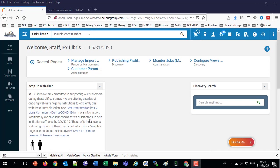Good afternoon, everybody. Thank you for joining us. This is Yoel Kortix, Senior Librarian at Ex Libris. Today we're continuing our series on the OAS, the Oracle Analytics Server, and Data Visualization.